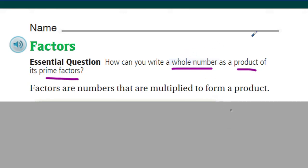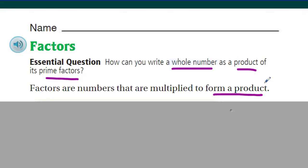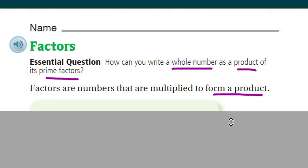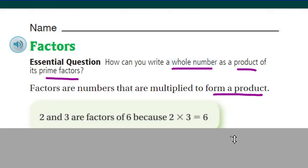Whole numbers — zero, one, two, three — nothing fractional, no decimals, no fractions. Product: factors are numbers that are multiplied to form a product, so it's almost like the answer of a multiplication problem. And of course, prime factors — we're going to talk about what prime factors are, but first let's take a look at just what factors are.